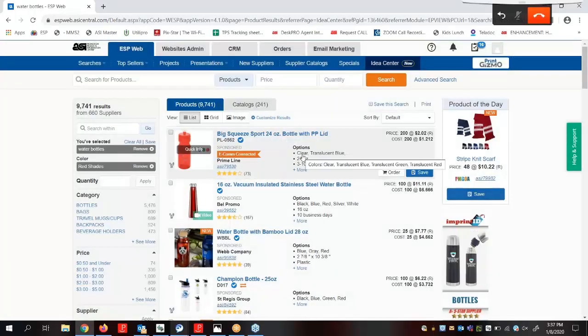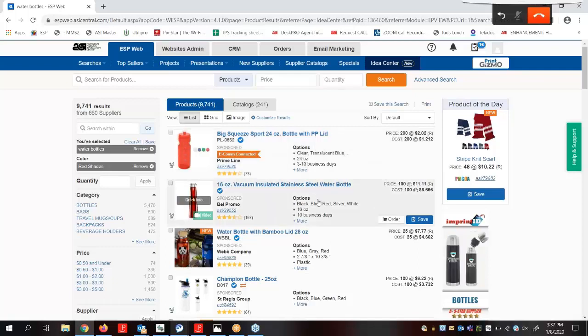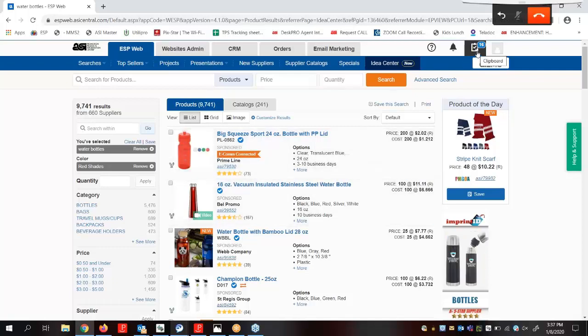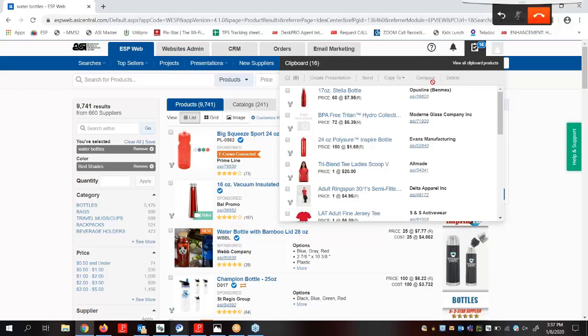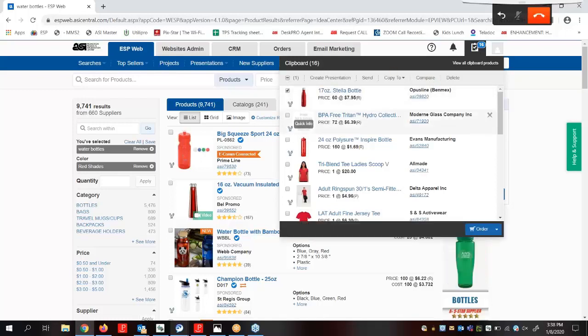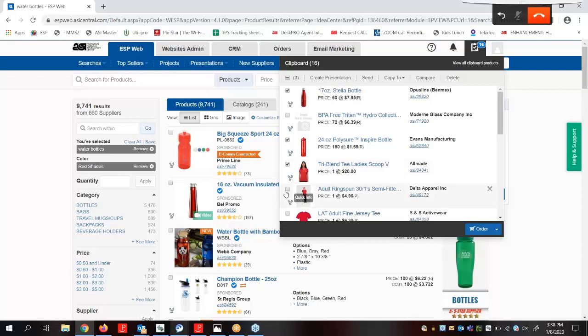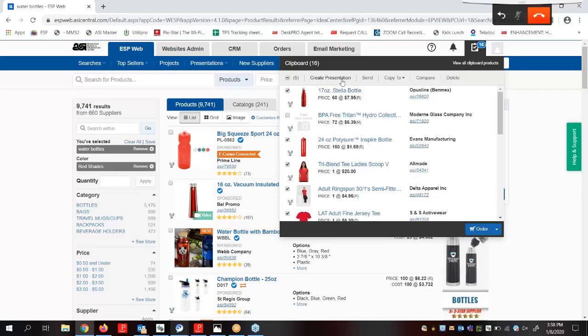Now after we've saved all the products we would like to include in the presentation, we're going to come up here and click on the clipboard icon. We can select all or we can mark products individually. I'm going to mark the products I want to use in my presentation and then click on create presentation.